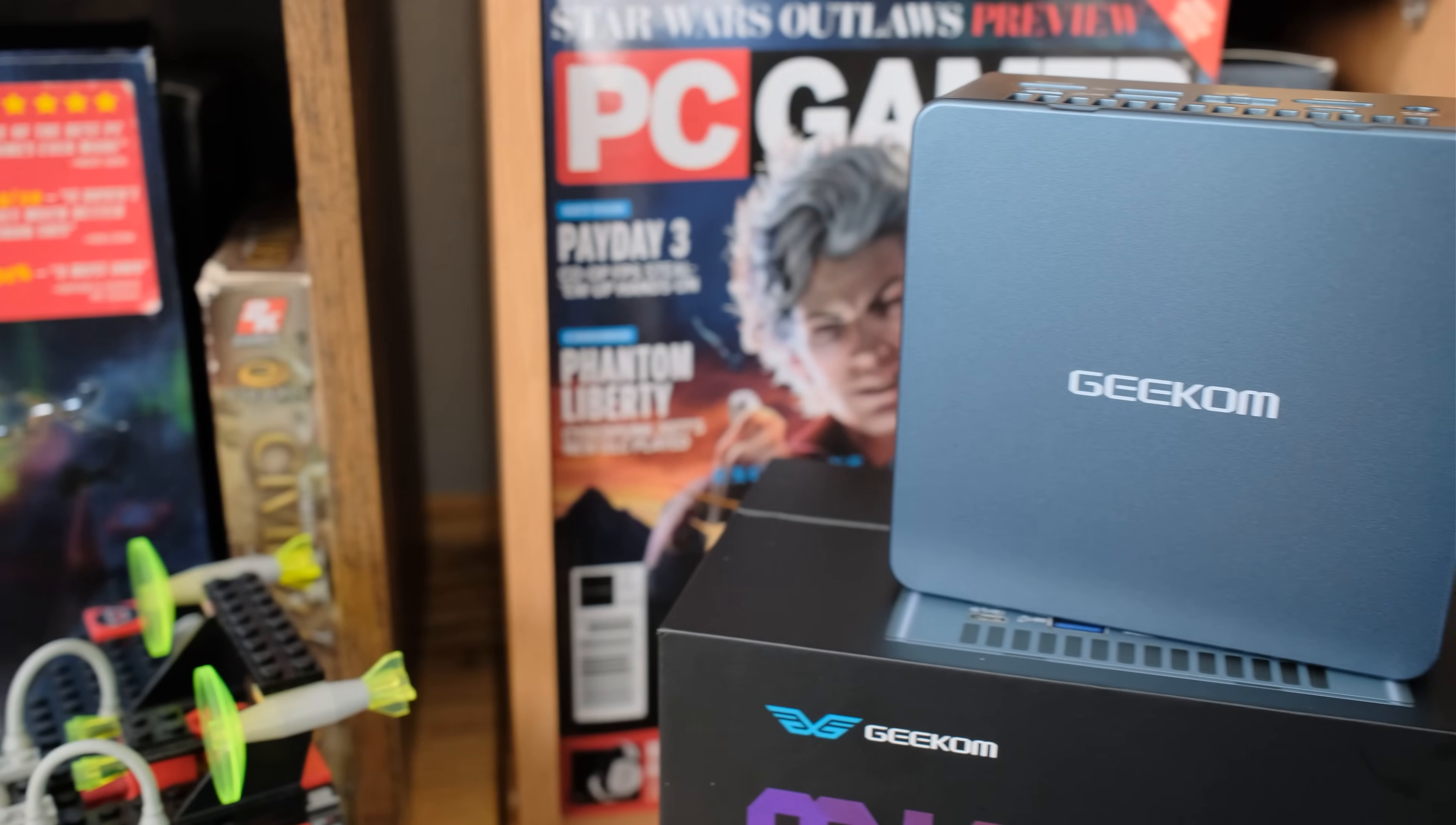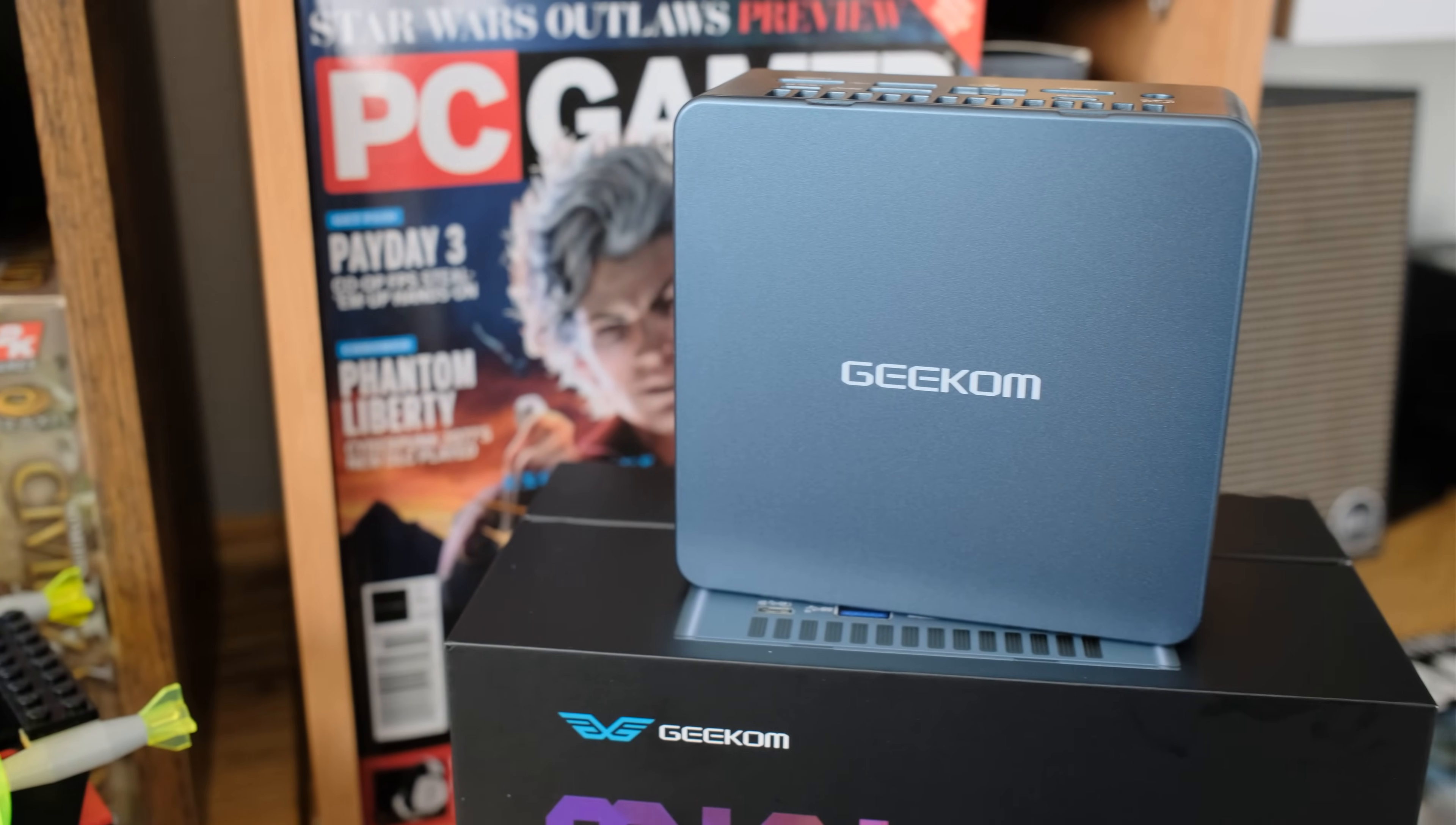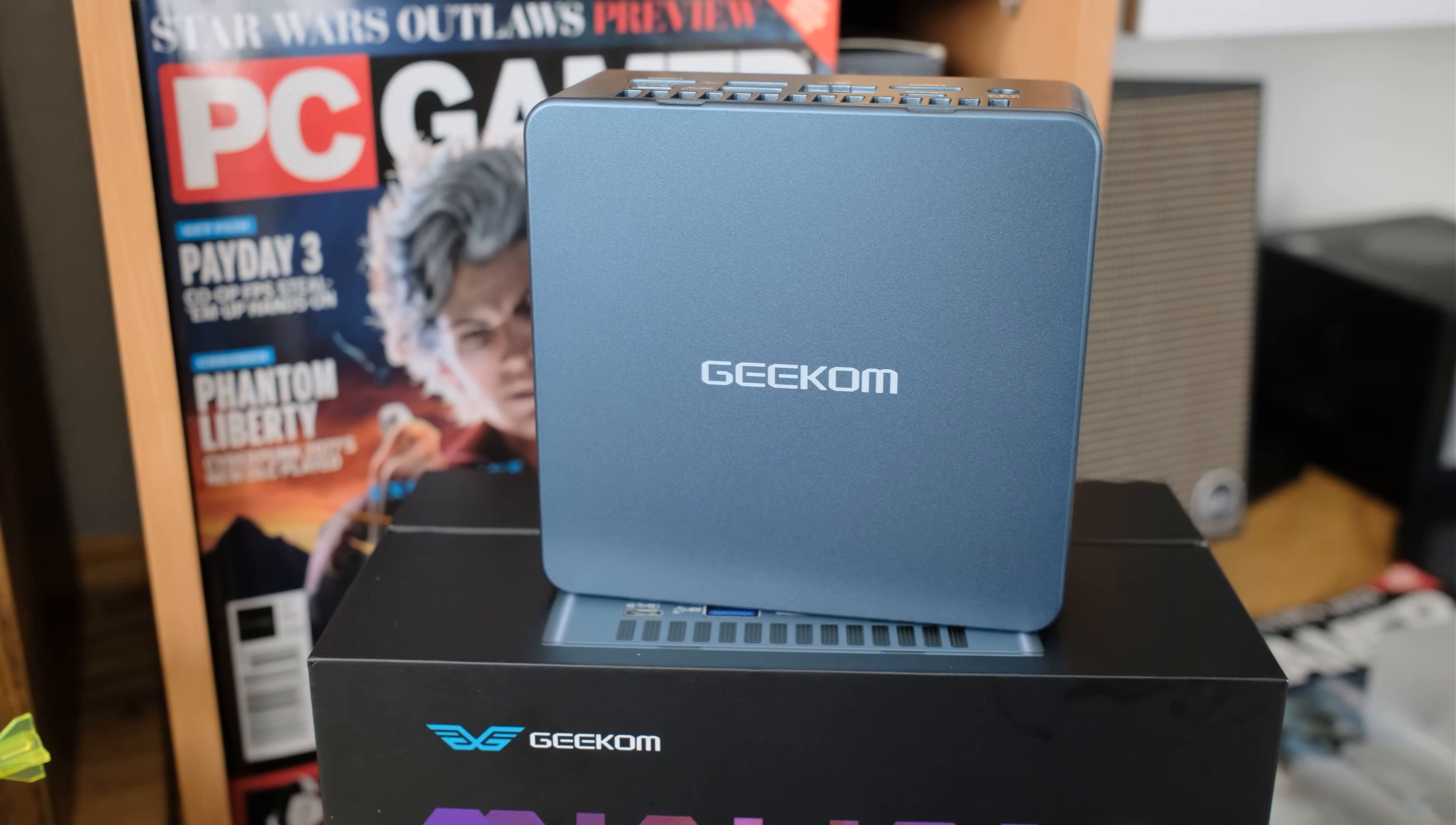How about a mini PC with an i9? That's what you're looking at here. This is the Geekom Mini IT13. Let's do this.